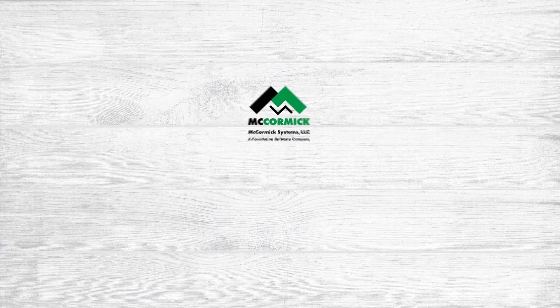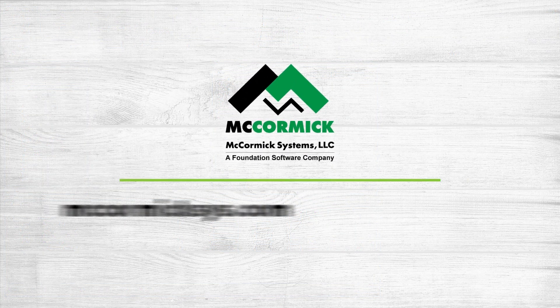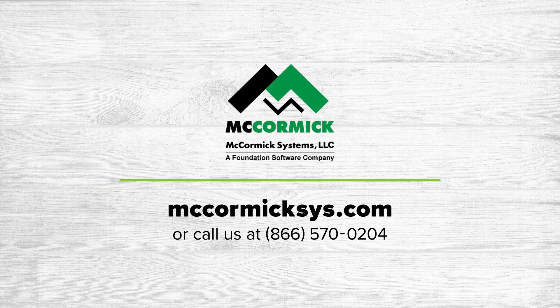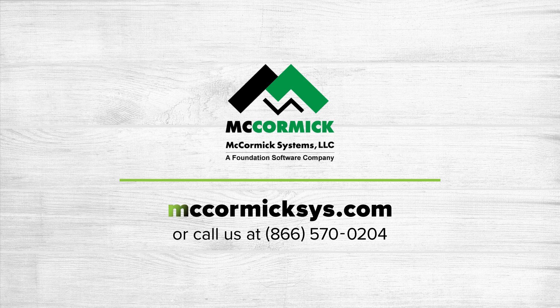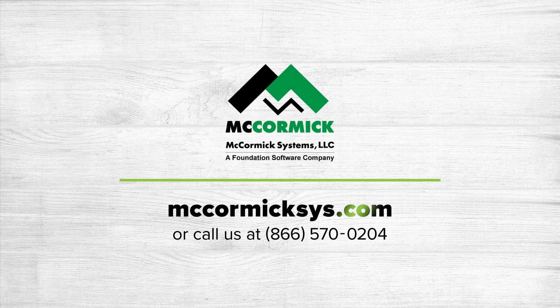Thanks for watching my short presentation today. To learn more about McCormick Systems, you can schedule a personal demonstration by visiting our website and clicking on the schedule demo link or give us a call at the number shown on your screen.